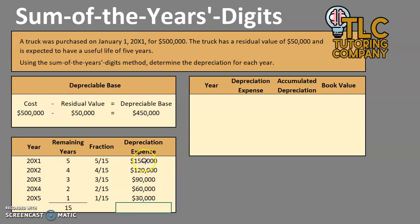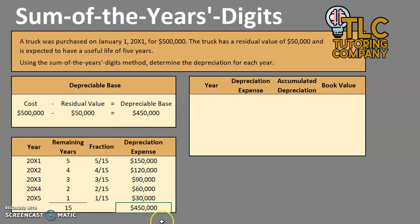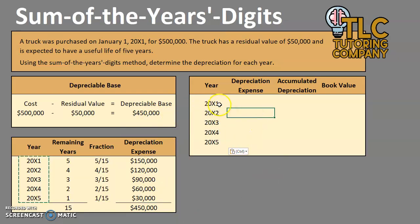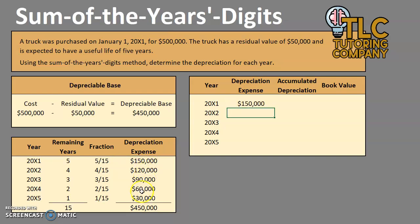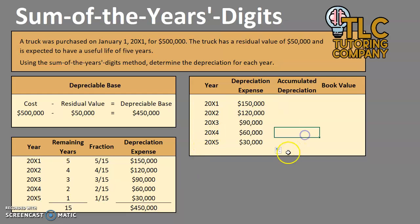In our first year we're depreciating the most, and in our last year we're depreciating the least. If we add all these values up, we see that the total amount depreciated over the asset's life equals the depreciable base. Let's fill in the full table so we can see it in action. We have each of our five years with the depreciation expense already calculated, and we'll copy these over to the table.